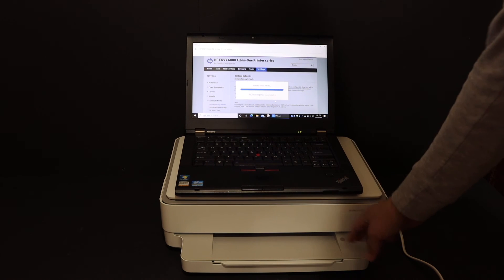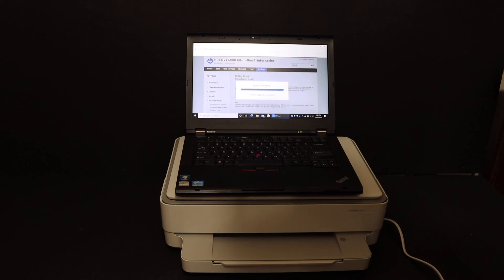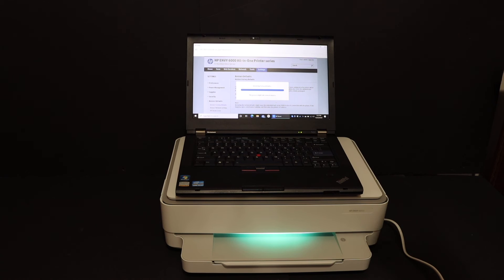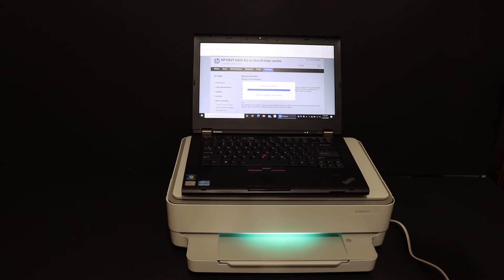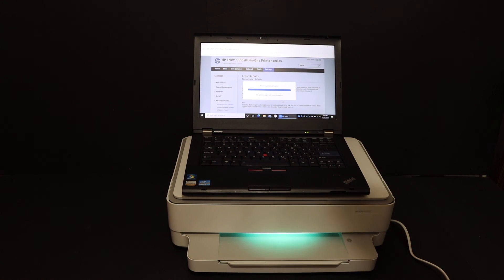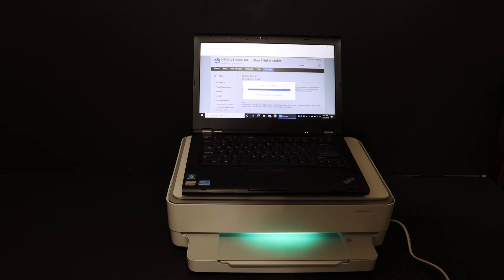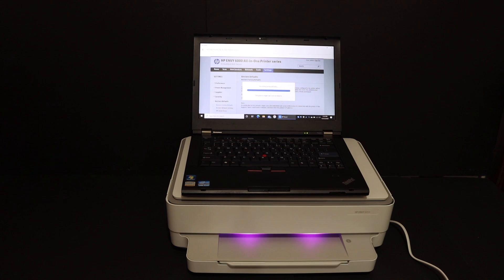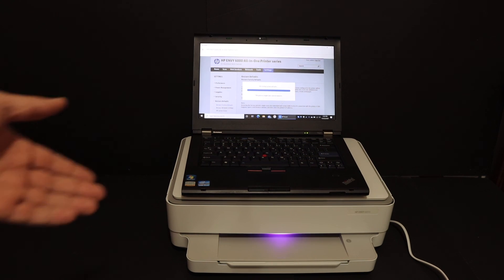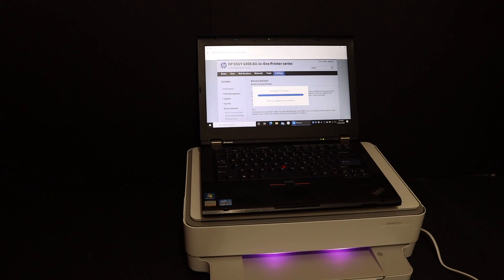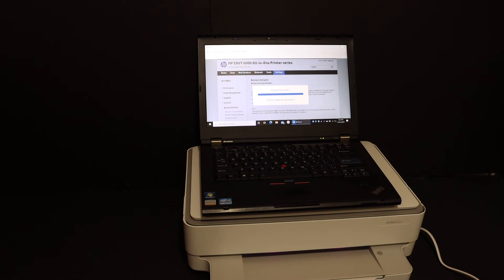So overall I can say this printer is very easy to reset to the factory default setting, and then you can connect it to a different Wi-Fi network. Here we can see the reset sound also. The light has changed to the purple light. Thanks for watching.